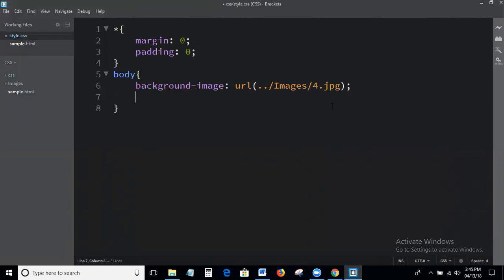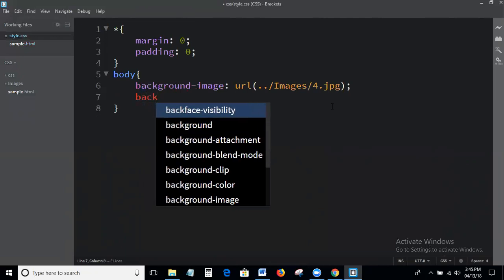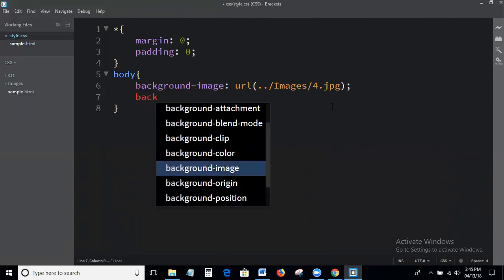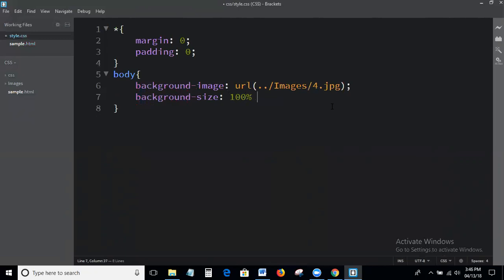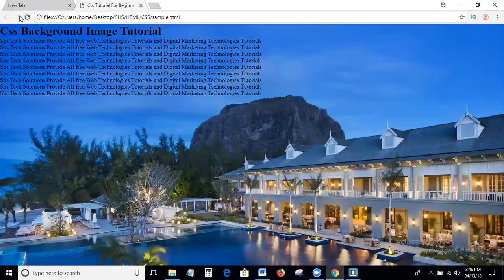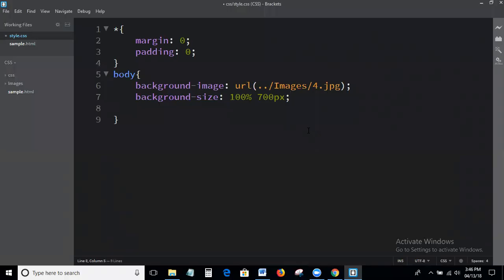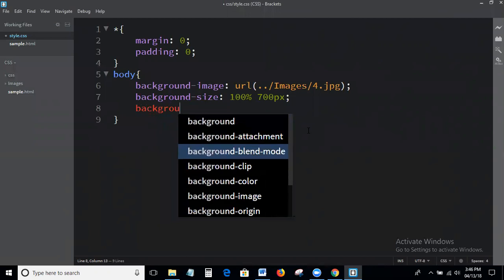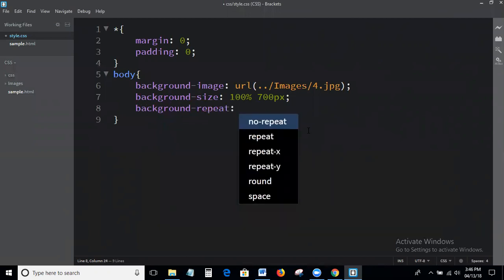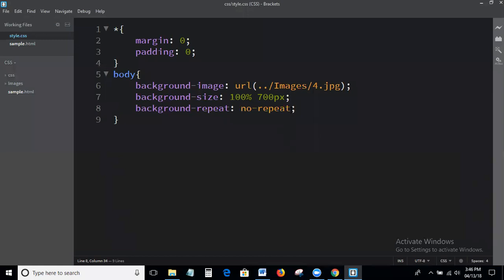Next I am writing how to set the background size. The property is background-size. I set it to 100% width and 100 pixels height. And next I write background-repeat: no-repeat. In the background-repeat property there are several options available.